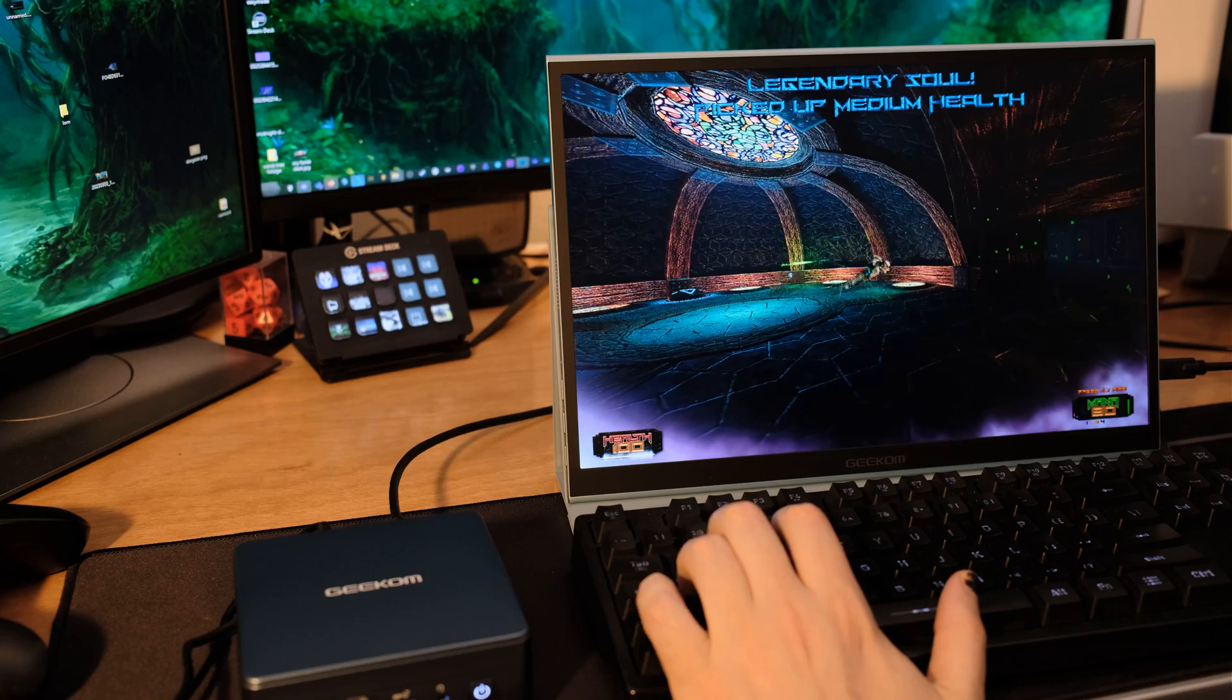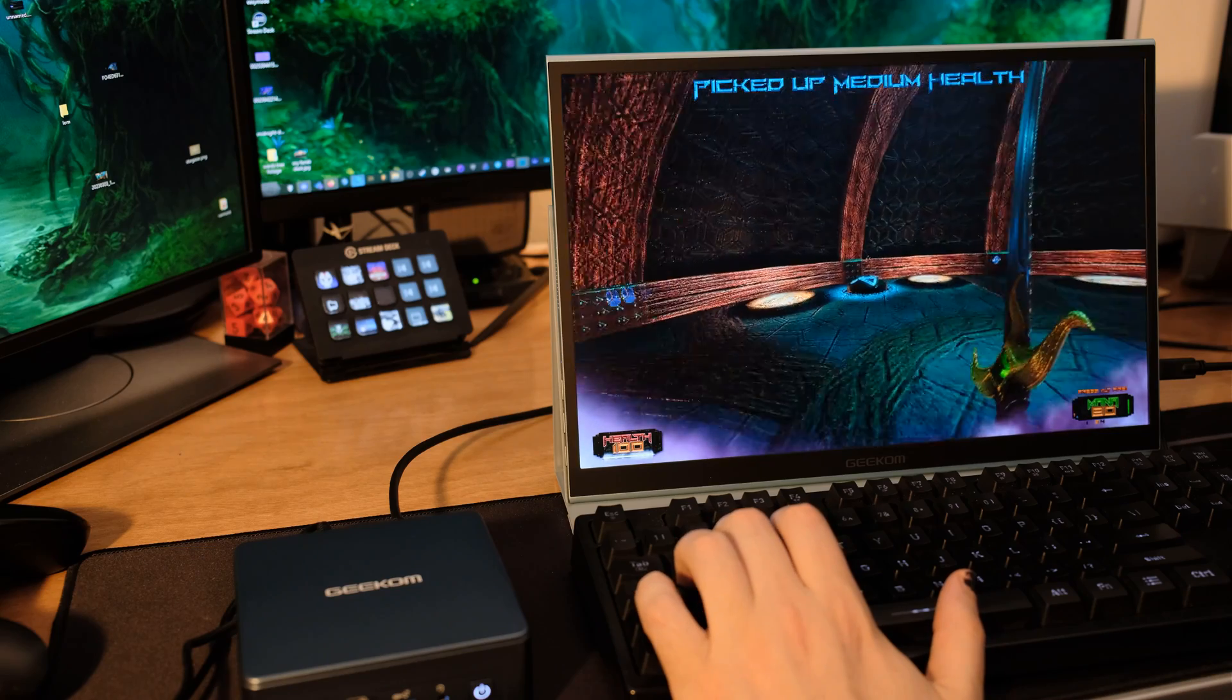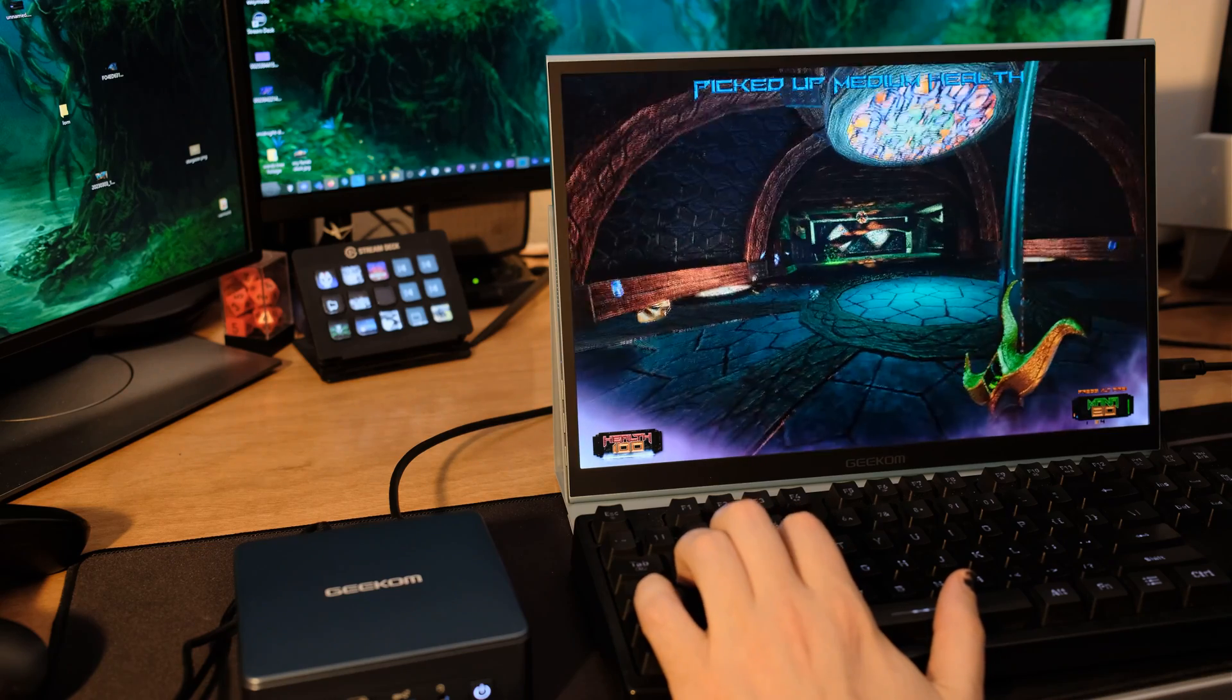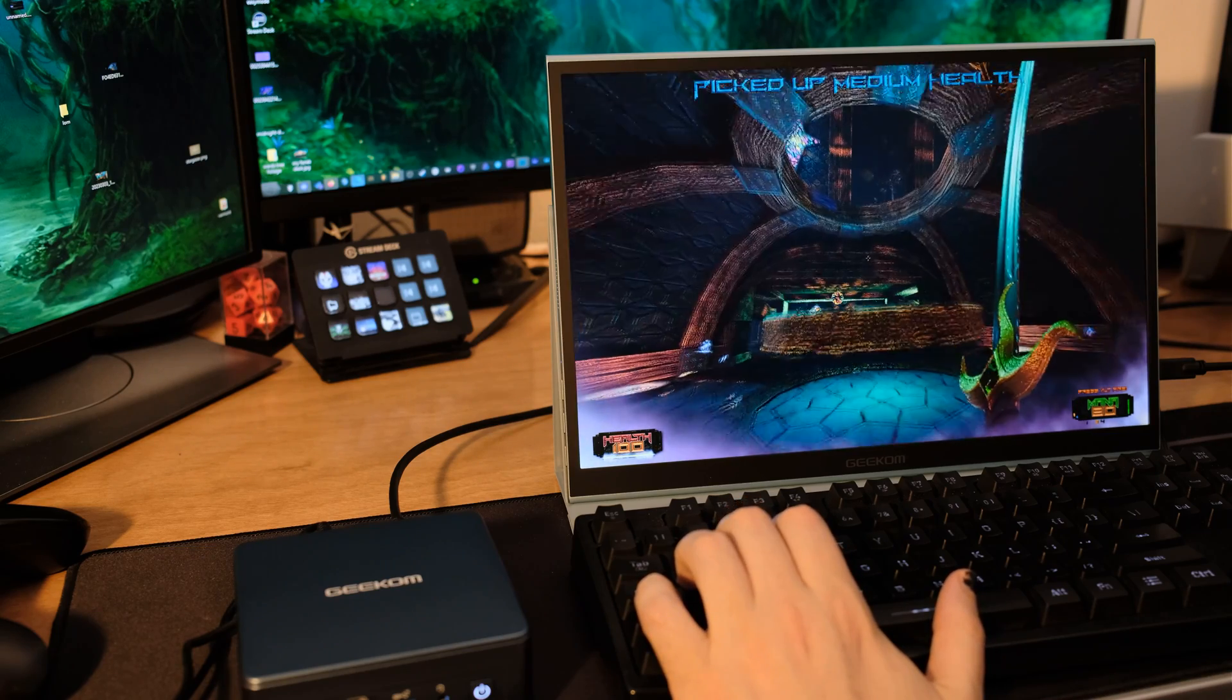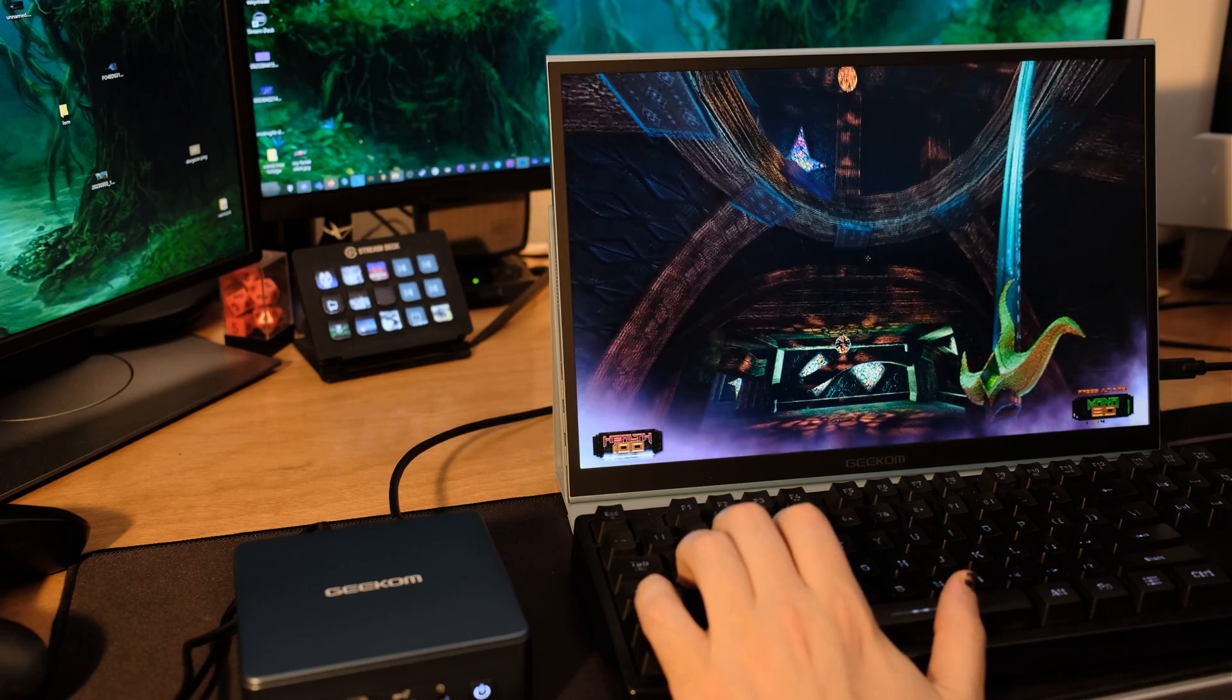Do not cry for Intel. They're still getting their beak wet. They've got an Intel processor on the inside of the Geekom. All right, now let's take a look at some benchmarks.